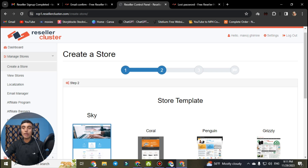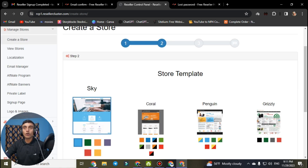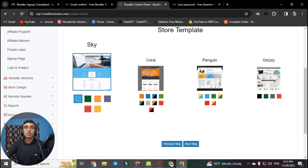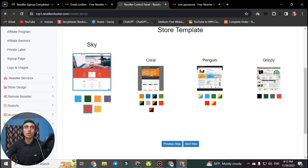You will be redirected to the next interface where you can choose a template for your free hosting package website. There are several templates available such as Penguin, Coral, Sky, and Gleasy. You can also choose a color theme — I am using green. If you choose red it will look different. I prefer one specific template with the green color, so I select that and click next step.